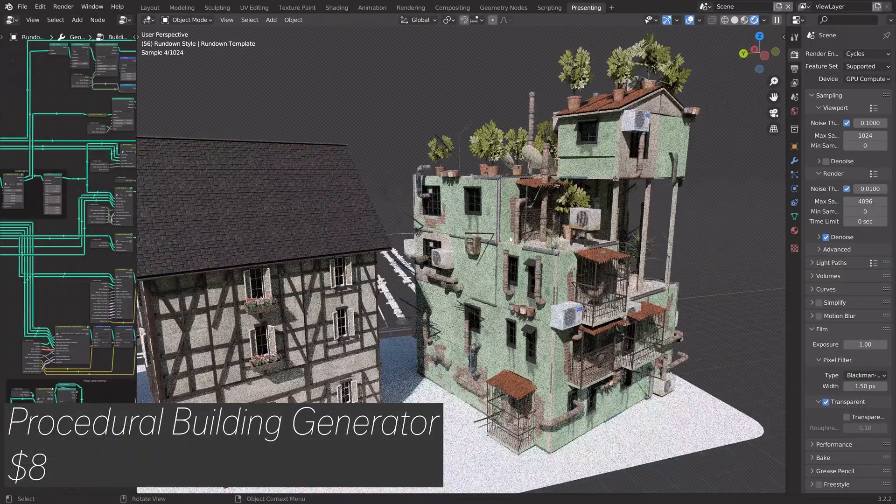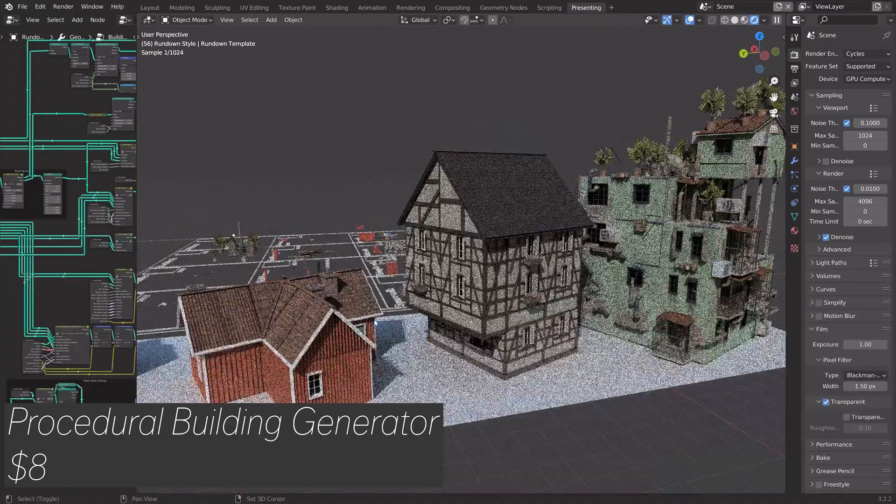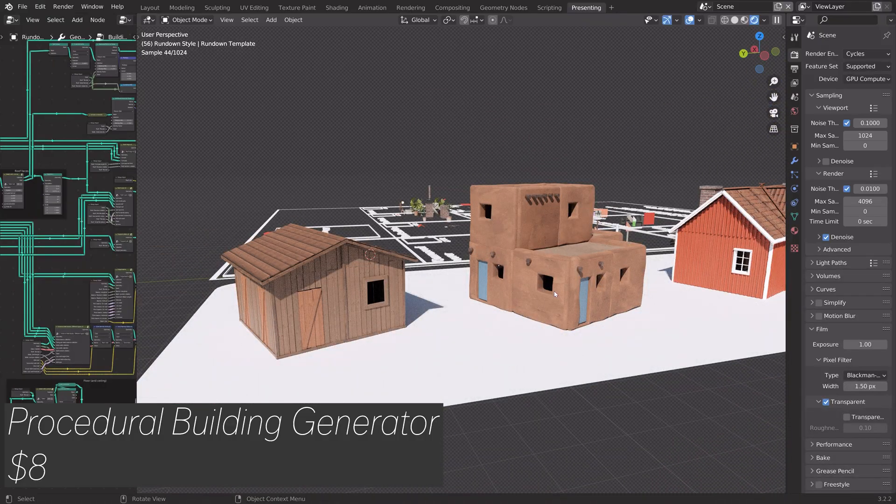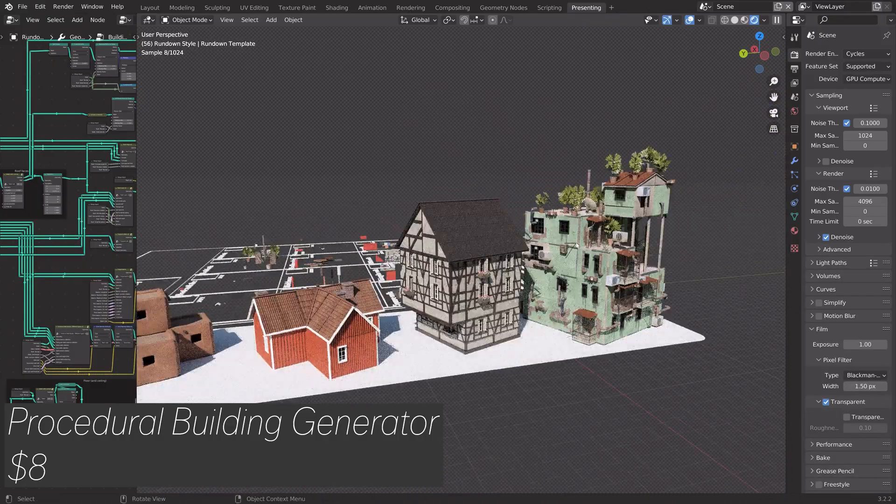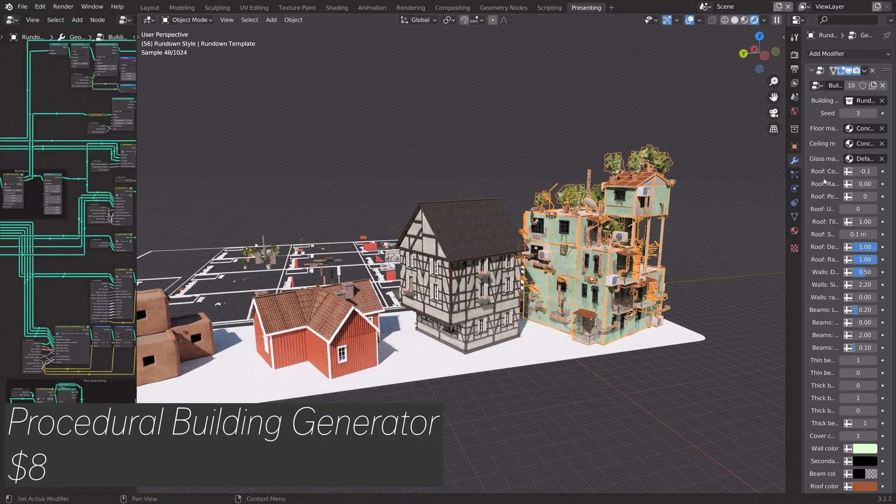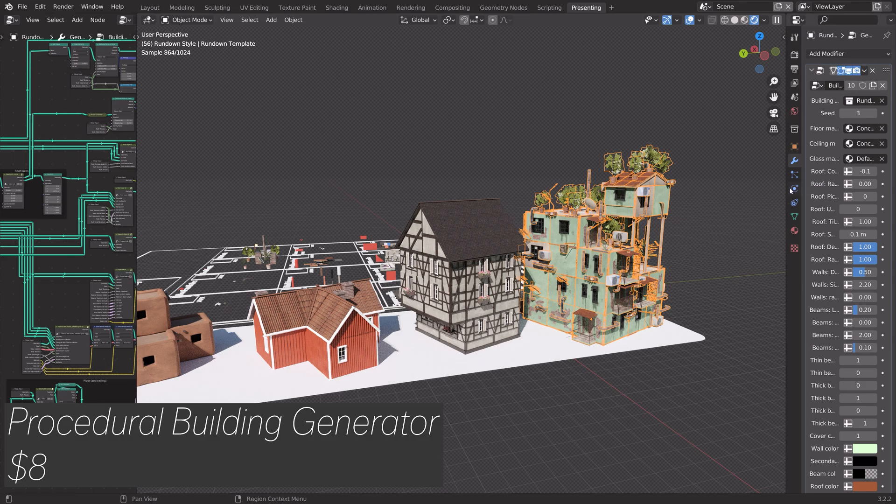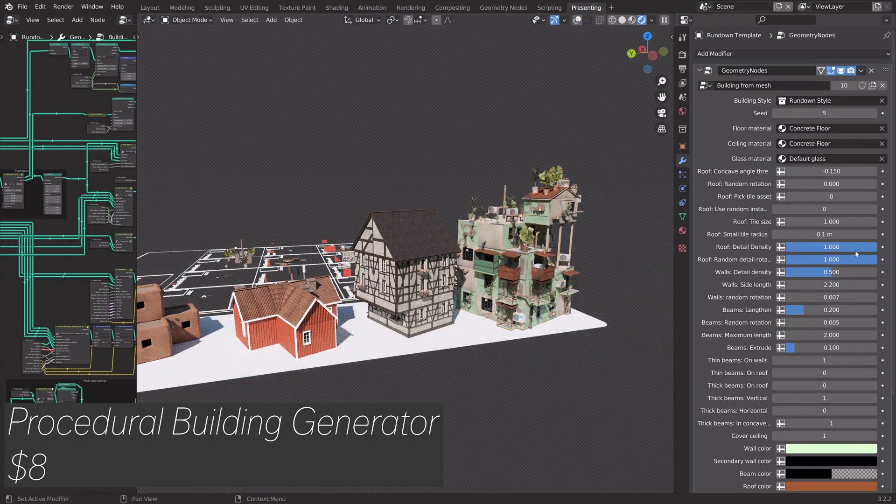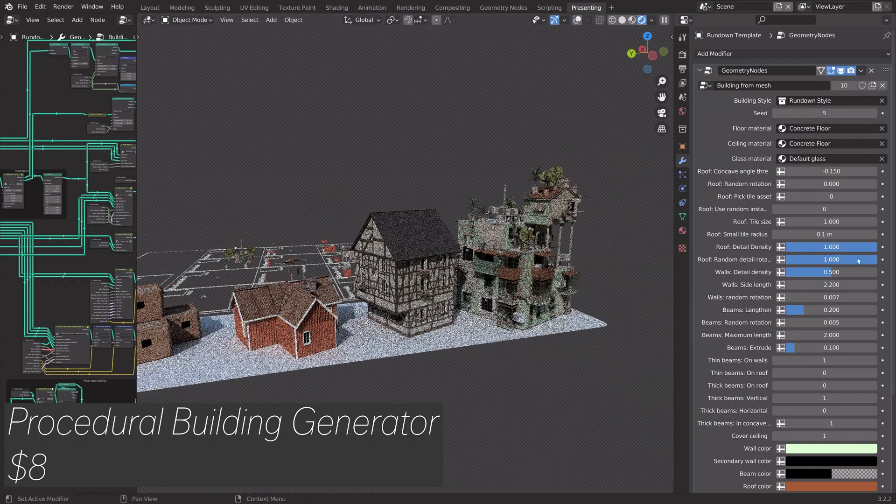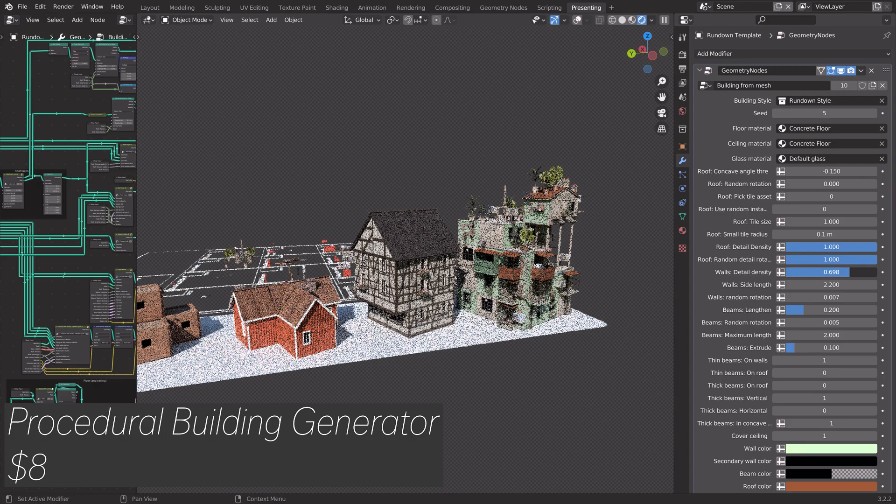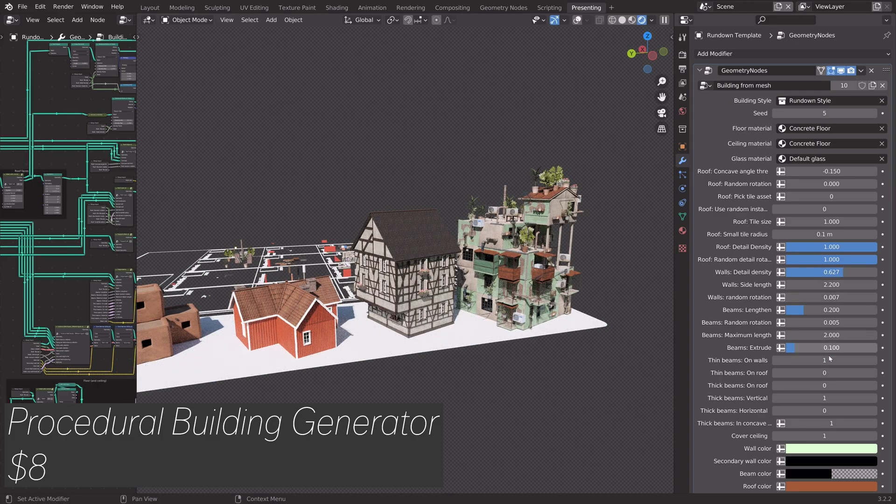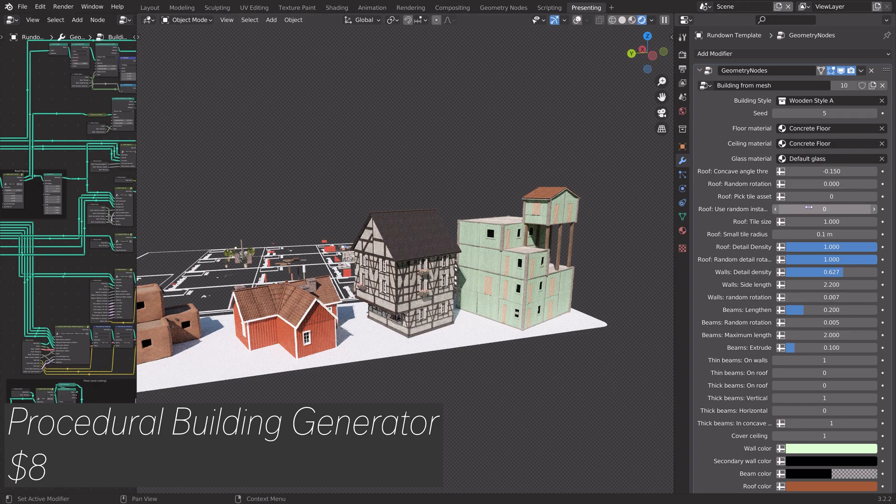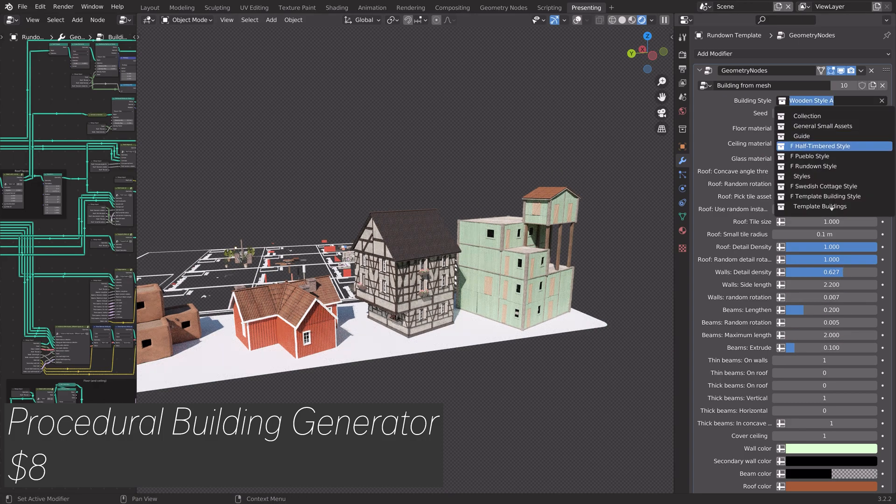The next add-on is called the procedural building generator and costs around $8 at this moment. And with this add-on, you can change between a bunch of different designs and you have a lot more values to play around with.